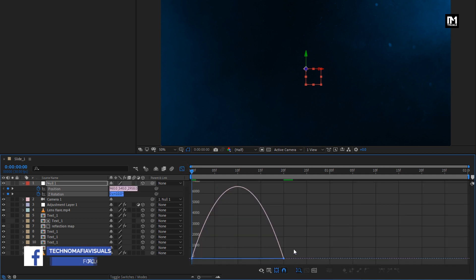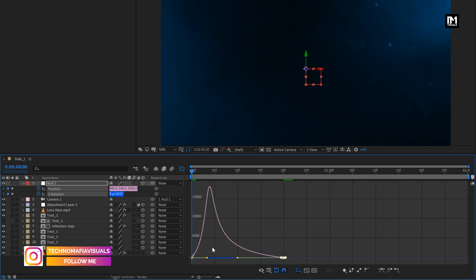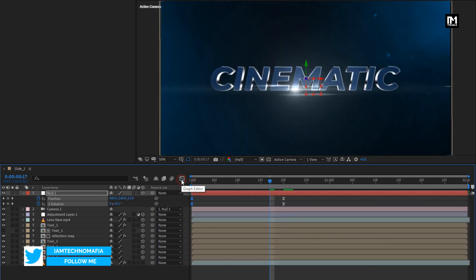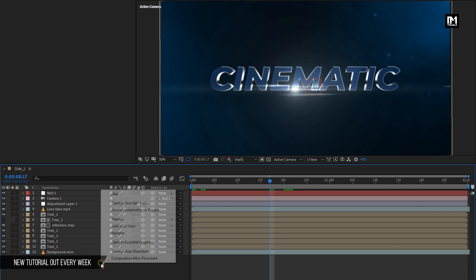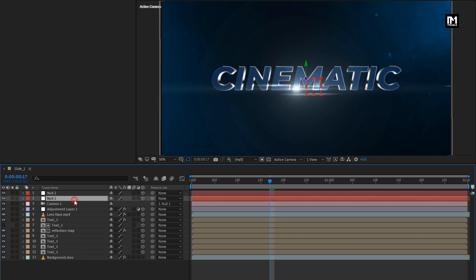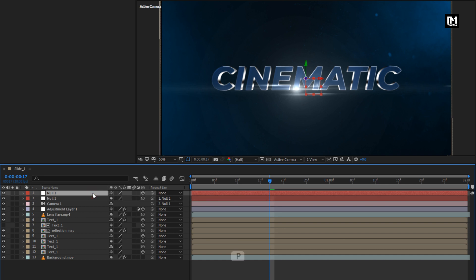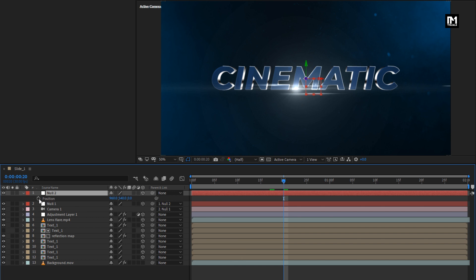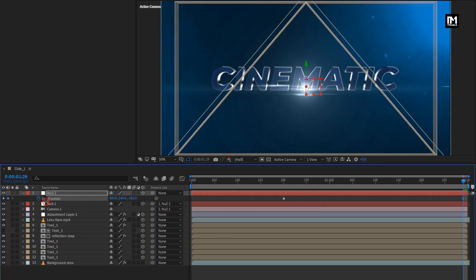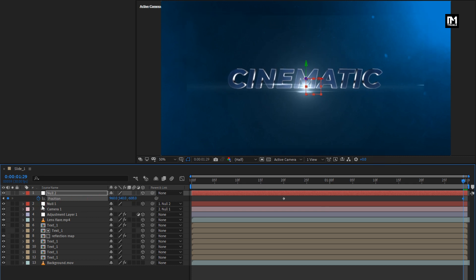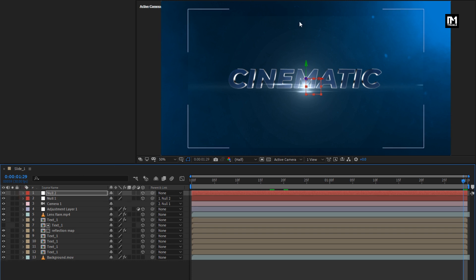Now adjust the speed graph as shown. Now again create a null object. Change it to 3D. Parent Null 1 to Null 2. For Null 2, press P to bring up position. Now add 20 frames. Create a keyframe for position. Now at the end of the timeline, decrease the position value for the Z axis as shown. Here you can see the difference.